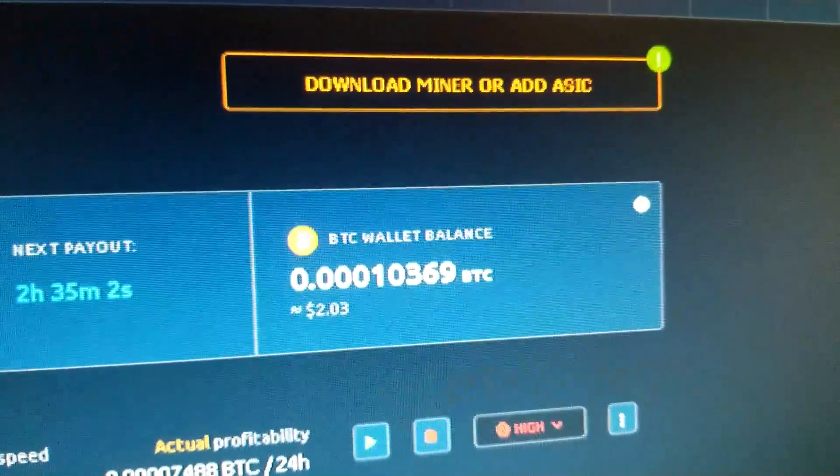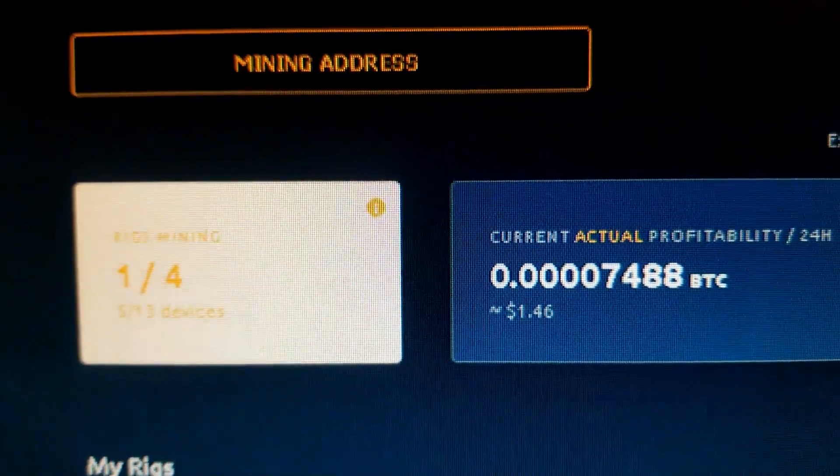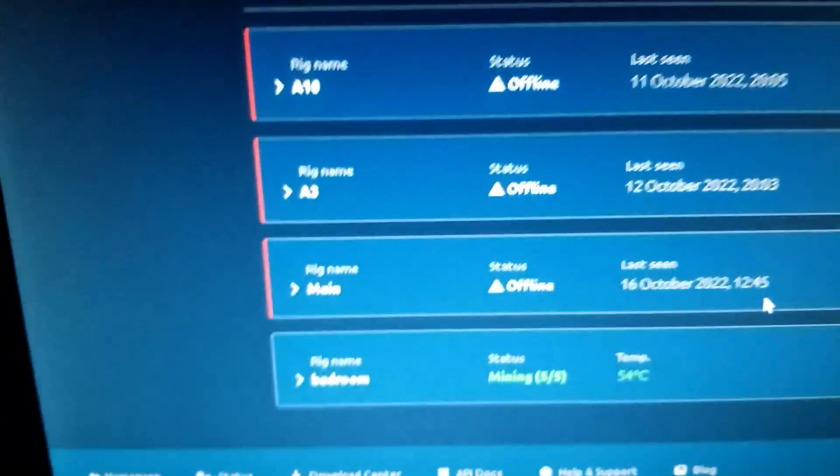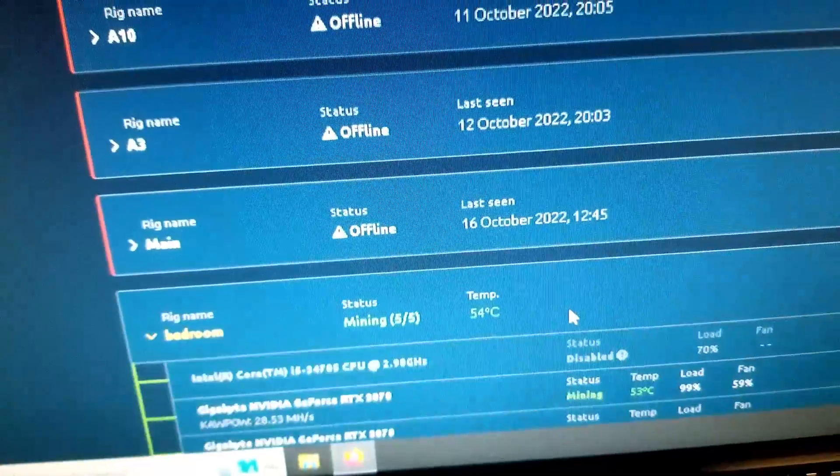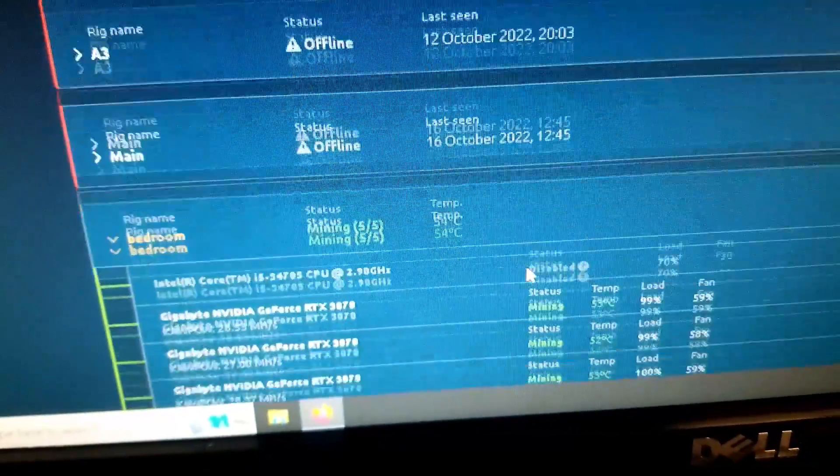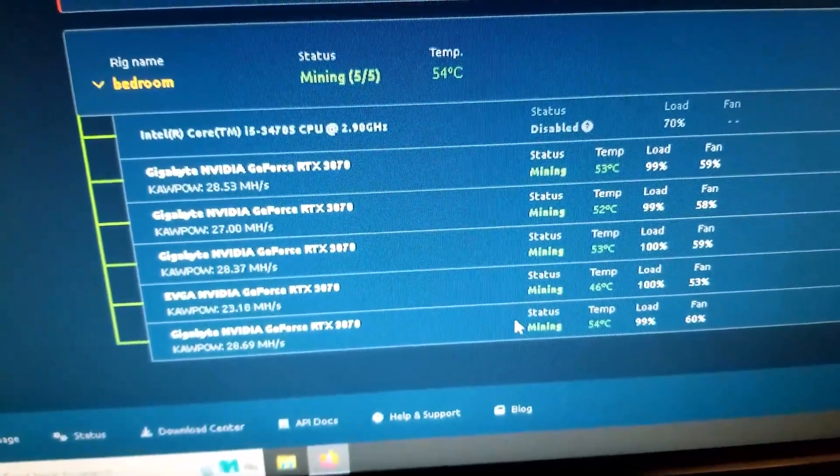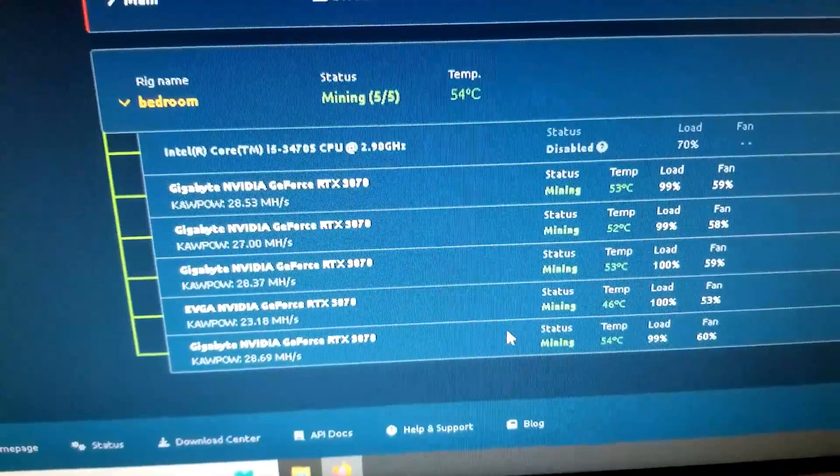I finally hit $2 again. Got my one rig running, 30s and 70s on Kapow.